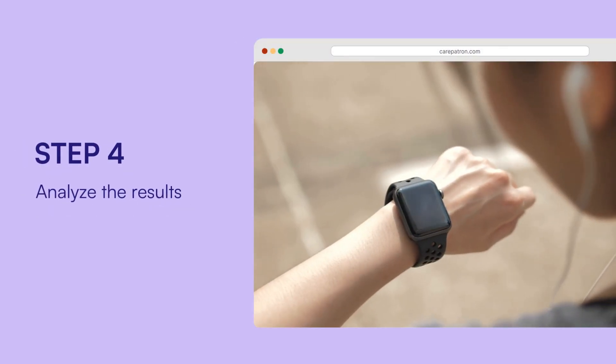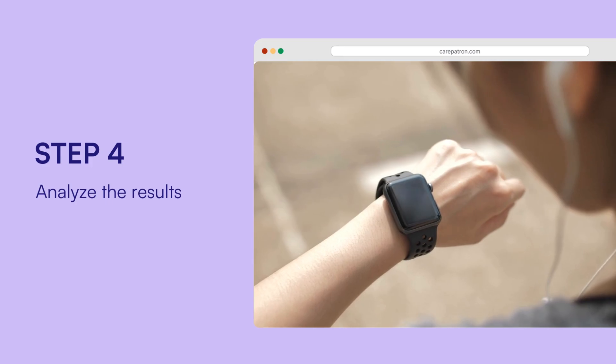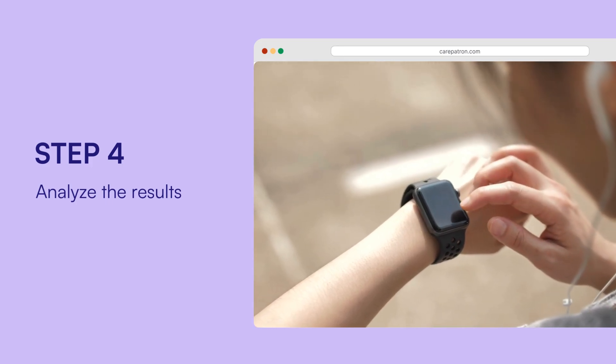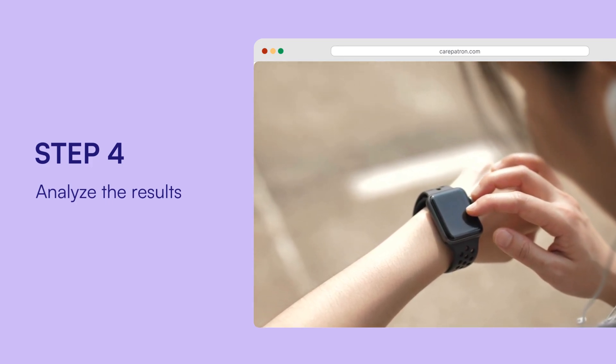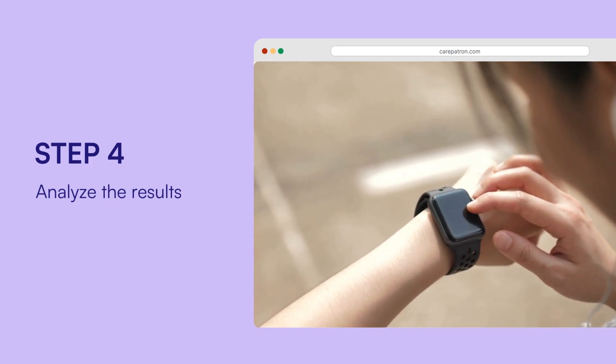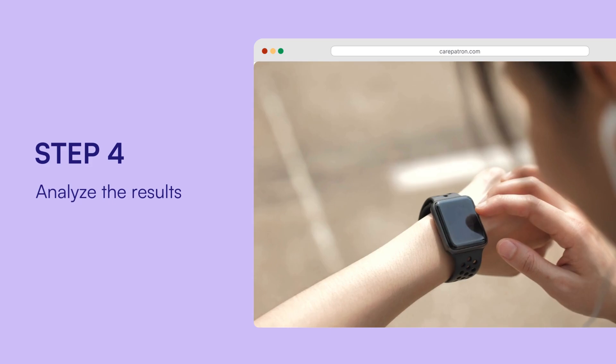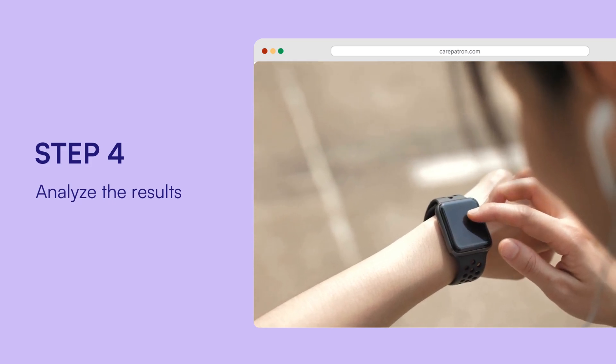Analyse the results. Compare your HRV readings with the normative data in the chart. Consistently high or low readings may indicate a need for further medical evaluation.